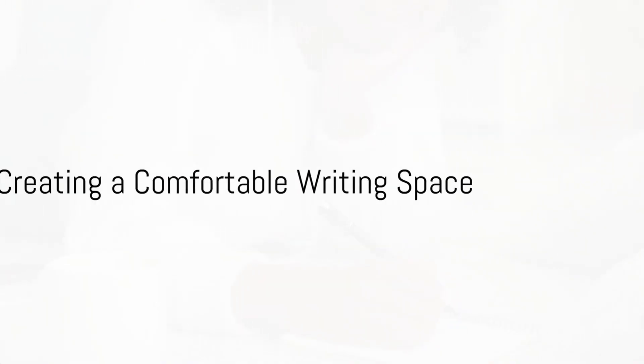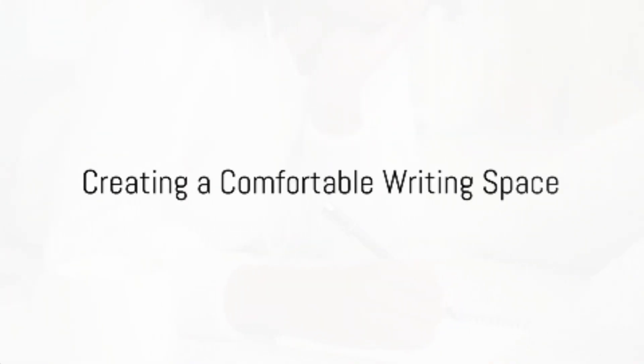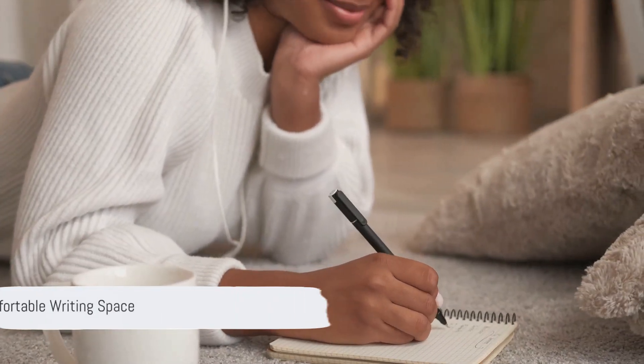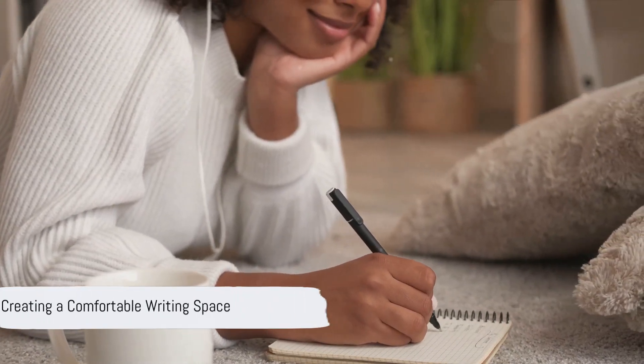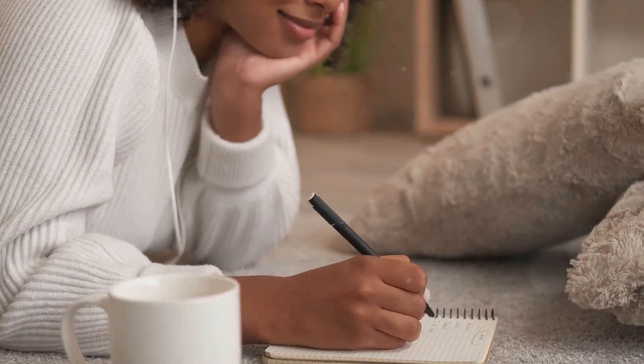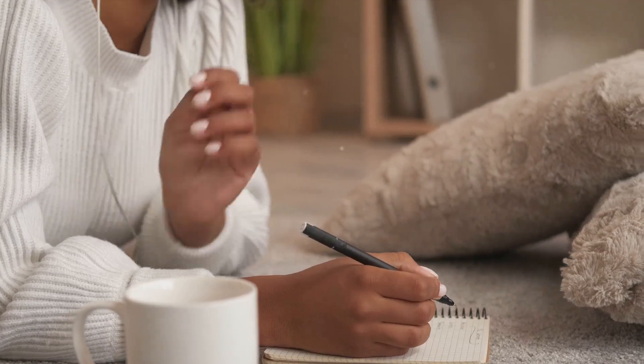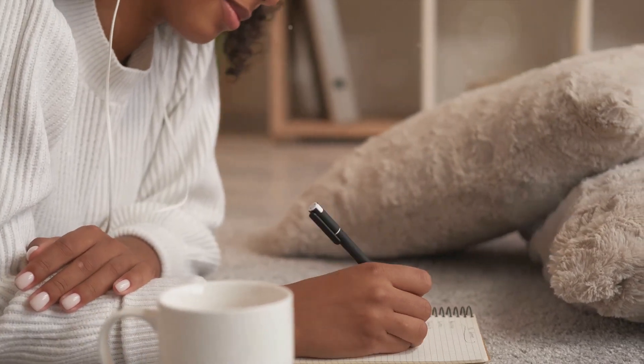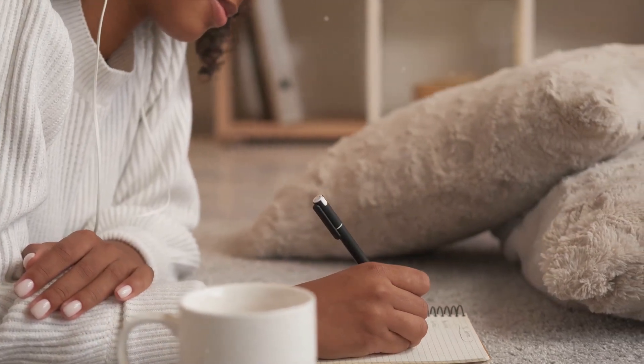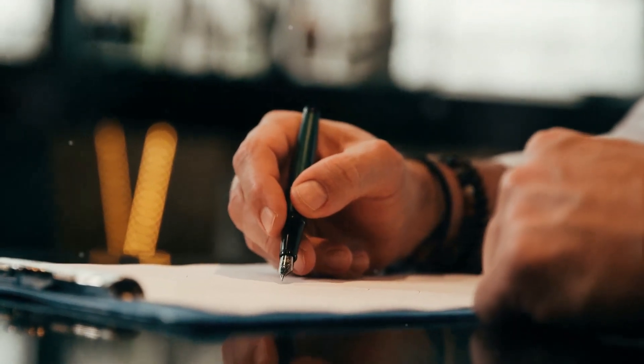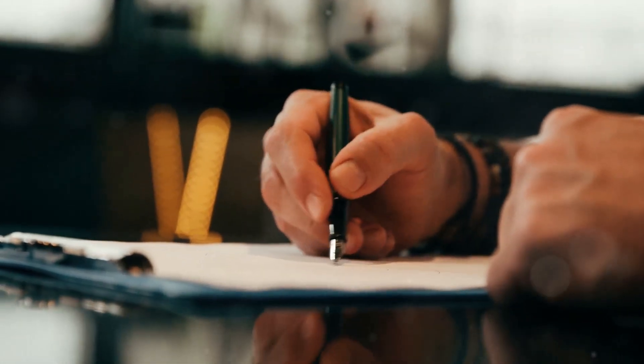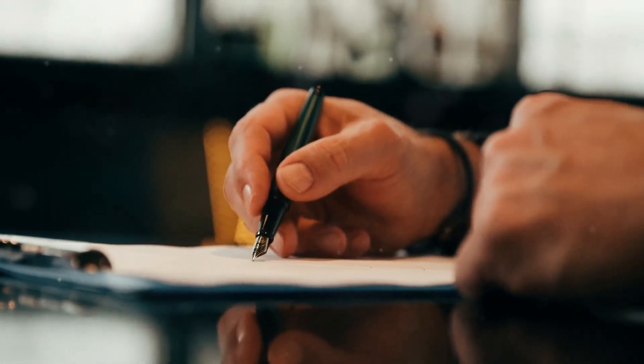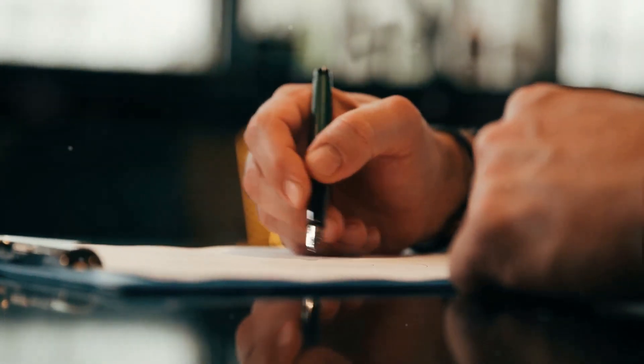Where do you usually write? Is it a space free from distractions? These are important questions for any writer to consider. A comfortable writing space is more than just a physical location. It's a place where your ideas can flow freely, where your creativity can blossom, and where you can find the peace and quiet you need to focus on your work.